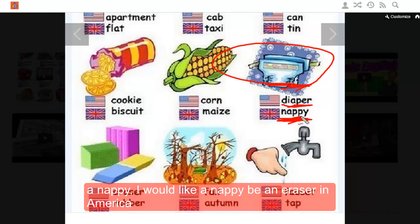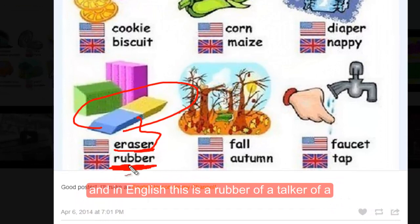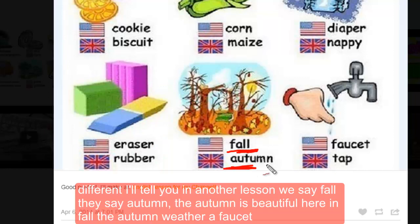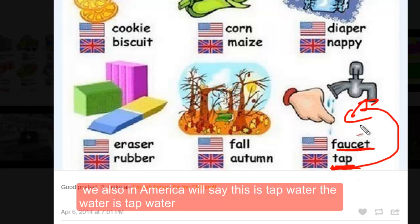A 'diaper' — this is for a baby — in Britain is a 'nappy': I would like a nappy. An 'eraser' in America; in Britain it's a 'rubber' — I would like a rubber. In America a rubber is something different, I'll tell you in another lesson. We say 'fall,' they say 'autumn' — the autumn is beautiful.